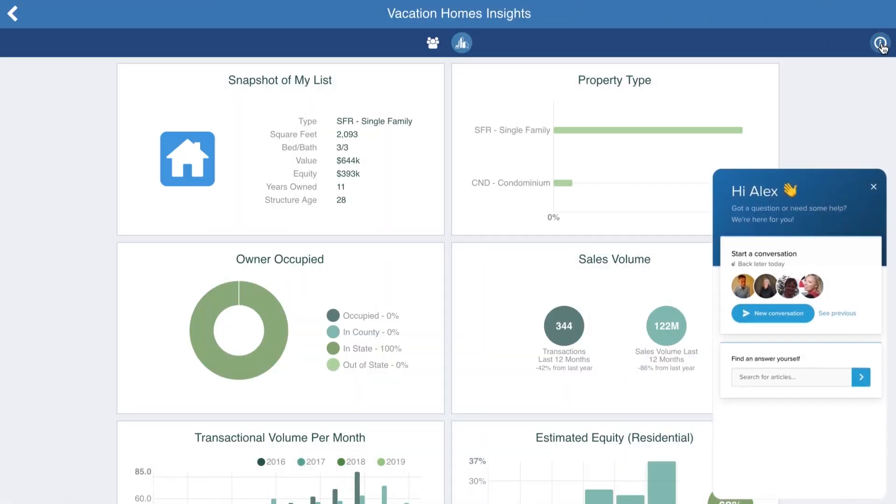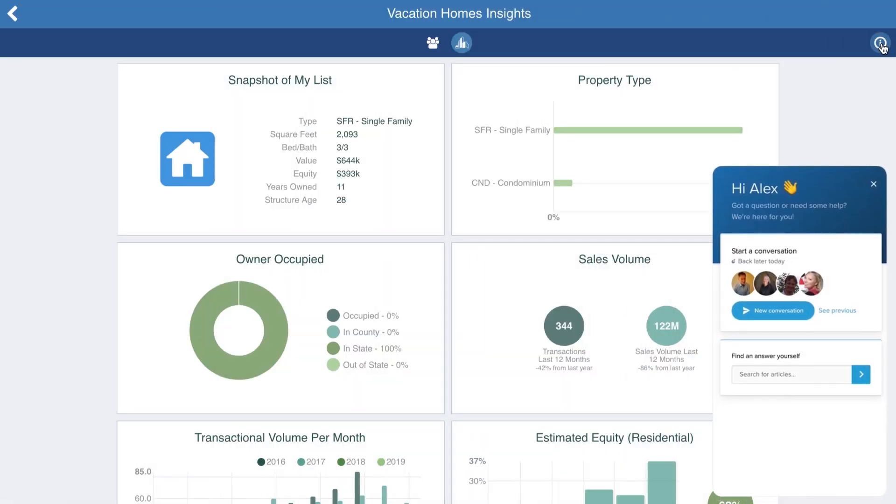At Property Radar, we're always just a click away to answer any questions you may have.